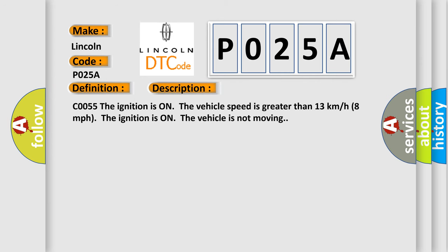CO055: If the ignition is on, the vehicle speed is greater than 13 kilometers per hour (8 miles per hour), the ignition is on, the vehicle is not moving.